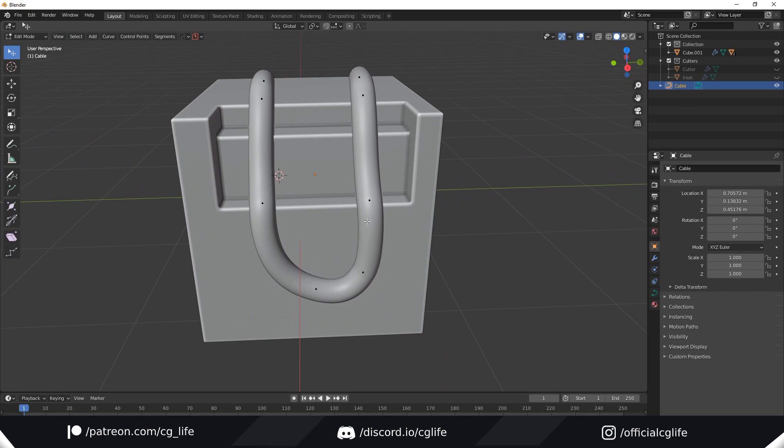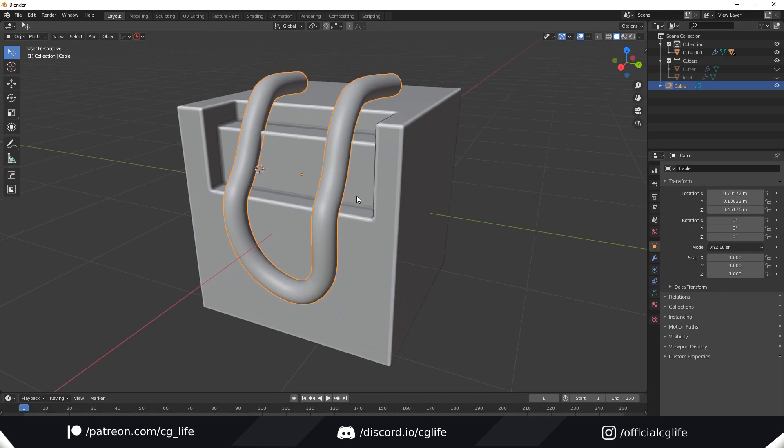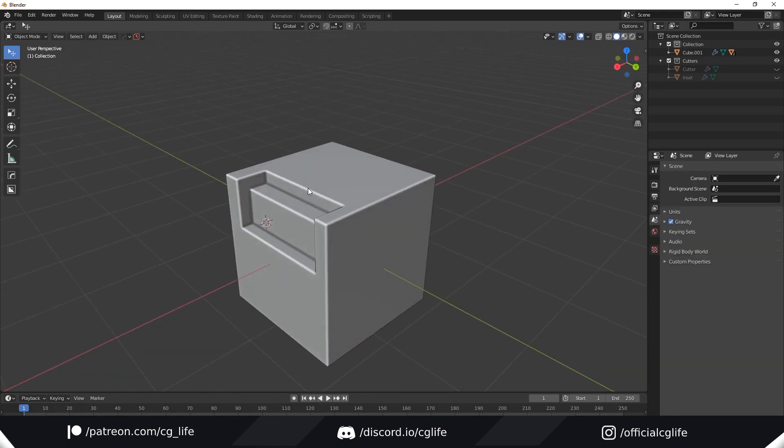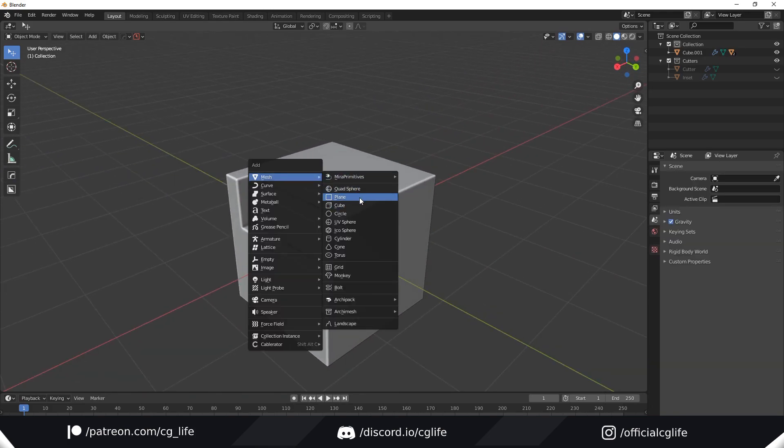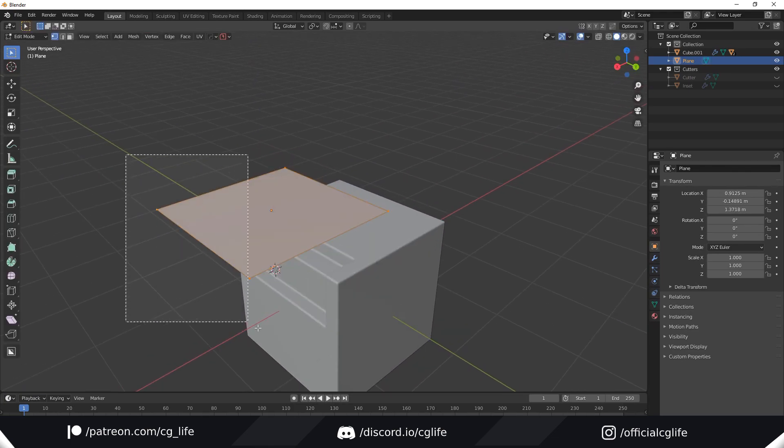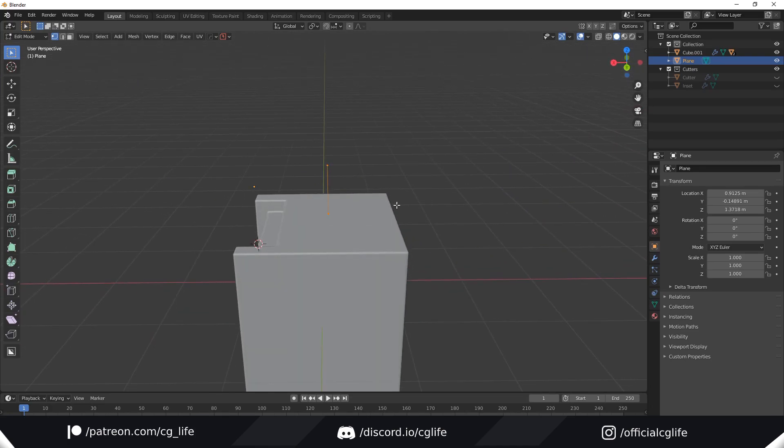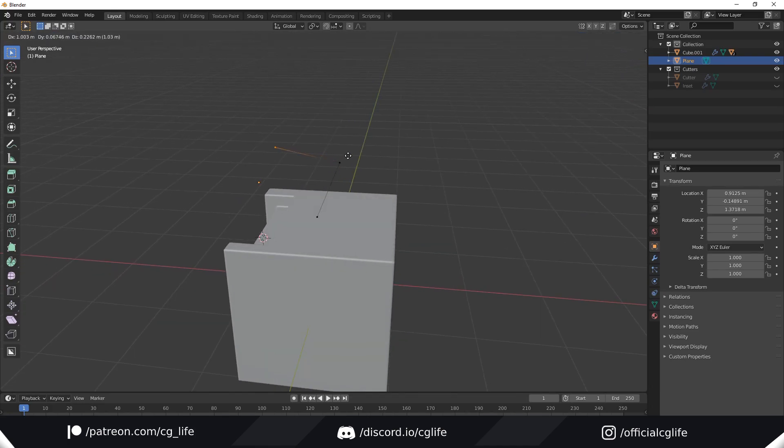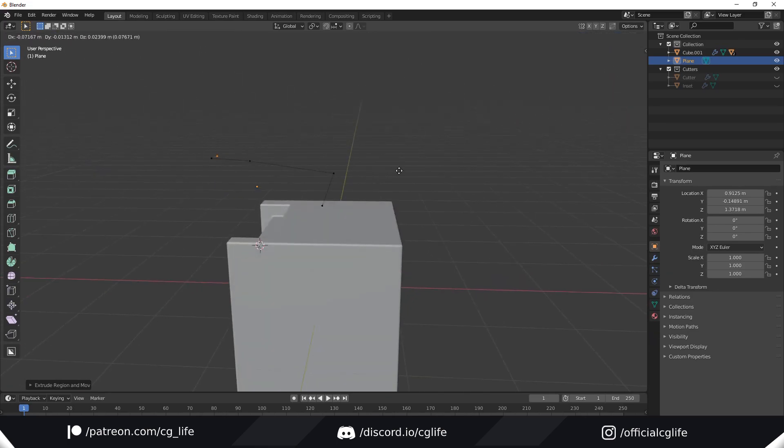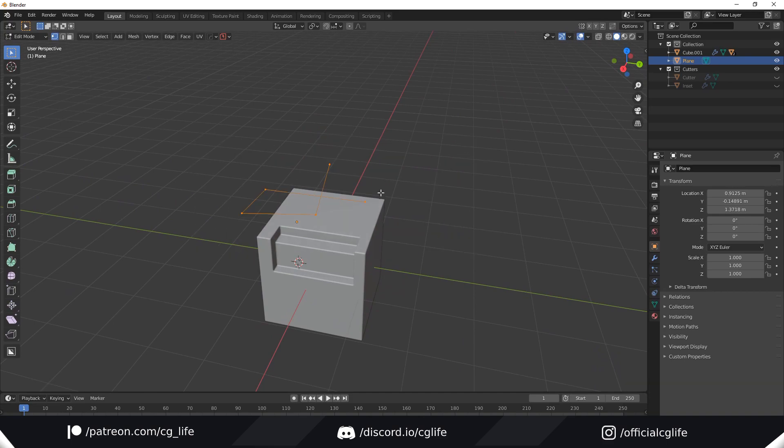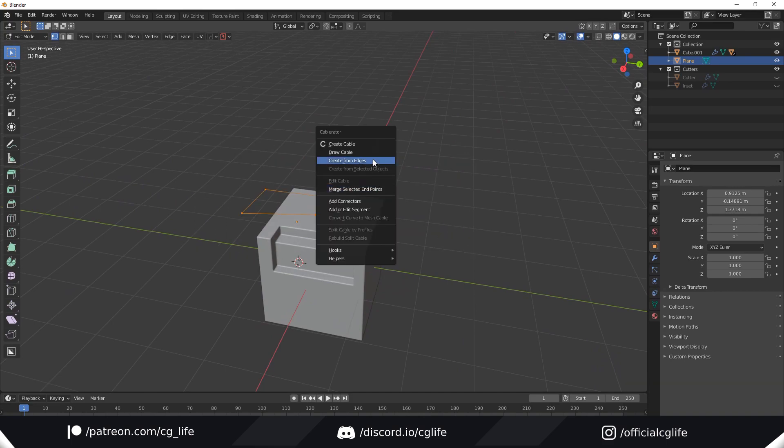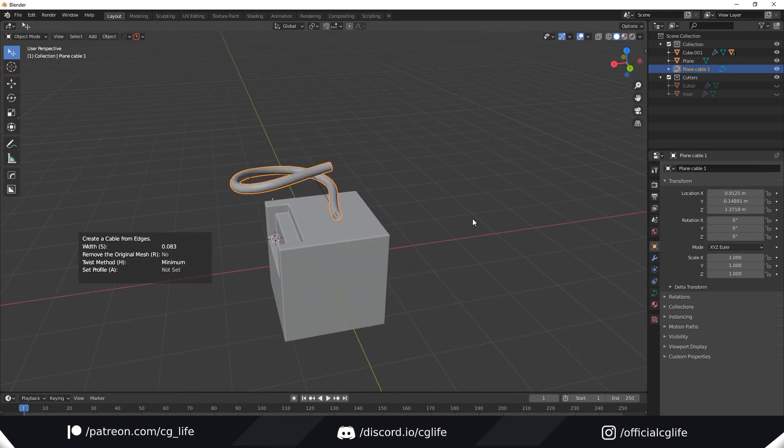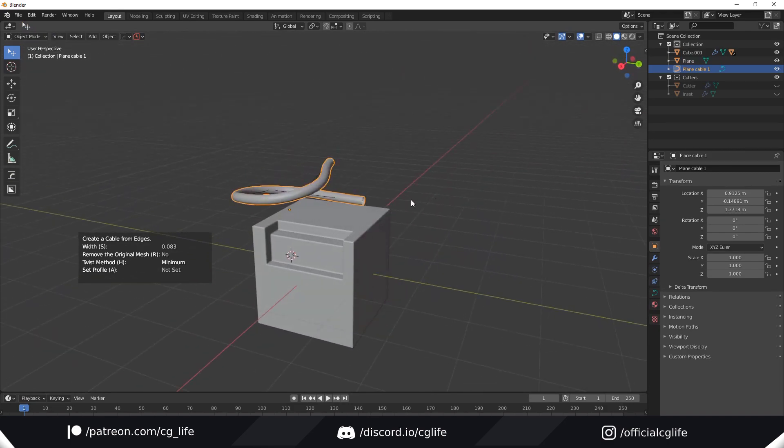Another way you can create cables is from edges. I'm going to delete this and shift-A to add a plane. In edit mode I'm going to delete two vertices. We're now left with an edge. I'm just going to extrude some of these around for display purposes. Now select all of the edges, bring up the menu again and hit create from edges. As usual we can change the width and do whatever we want.